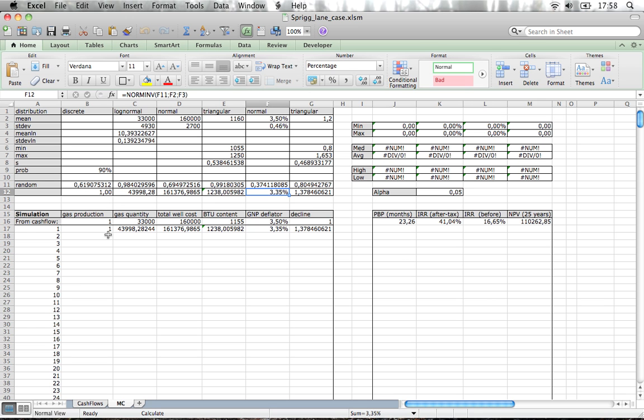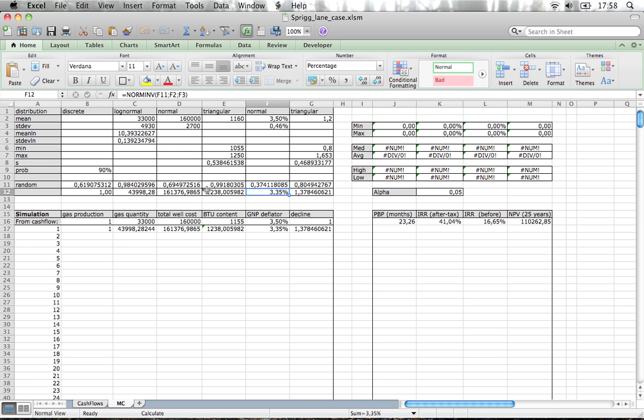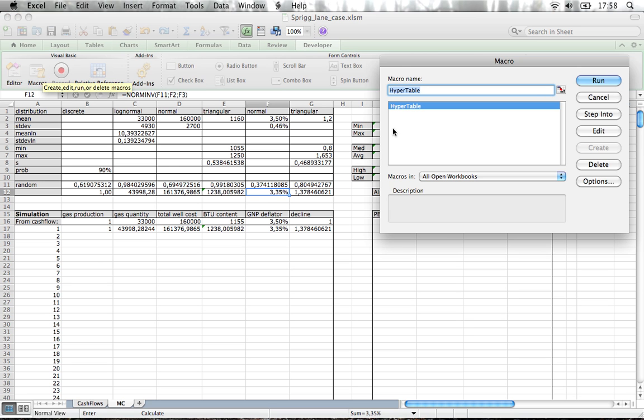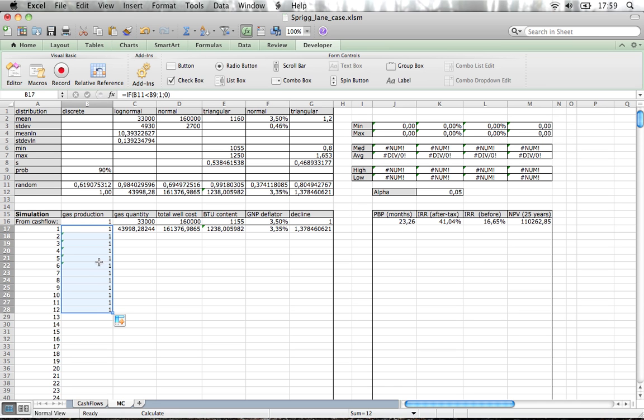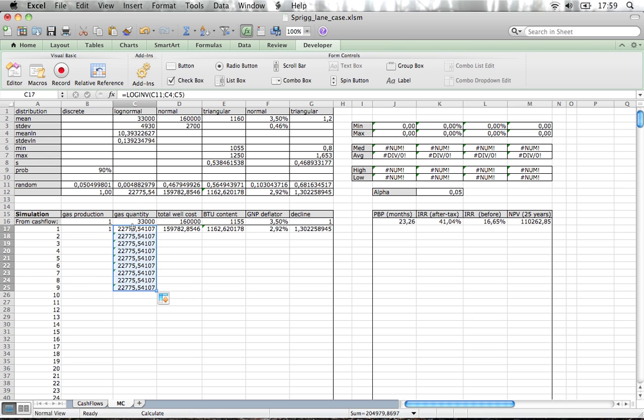The next thing we want to do is populate in this case our 500 simulations. If you saw our exercise 6 we used some tricks to fill the whole population. Now in this case it's gonna be a little bit trickier. We're going to need to use the macro we've seen in exercise 4 I guess. You need to go to developer tab and we already enabled macros so if you click on macro you have the hyper table here. The first thing we're gonna do is make all these random calculations.